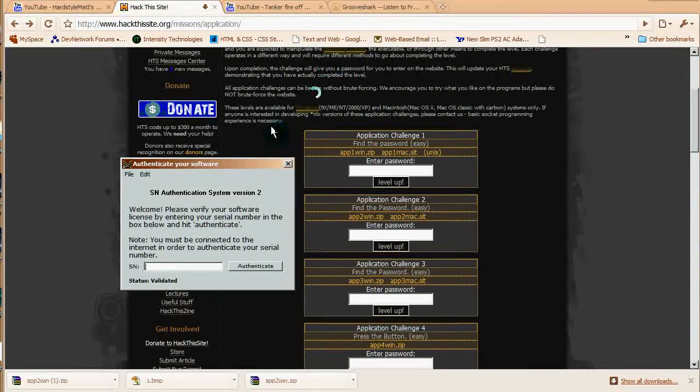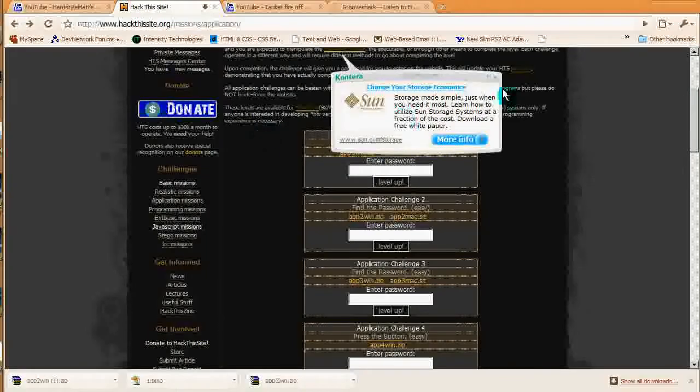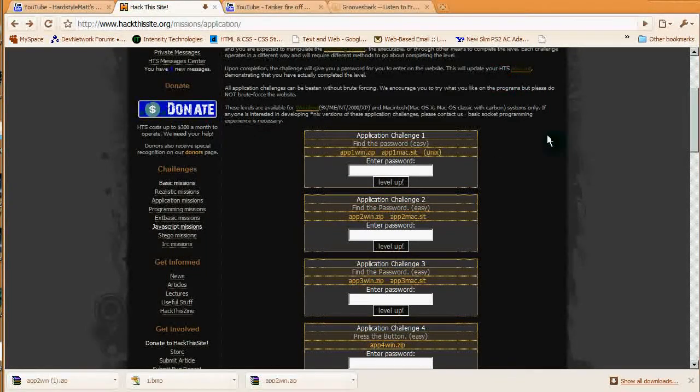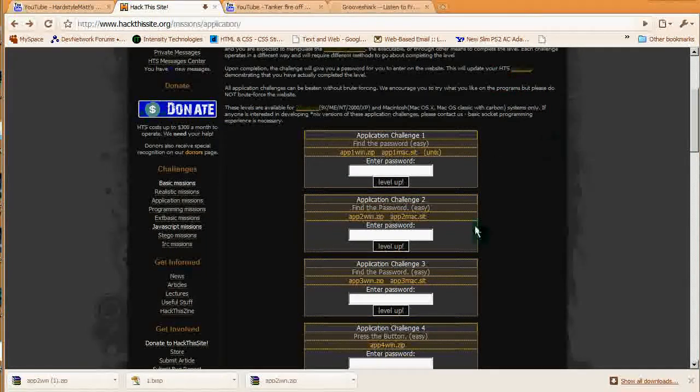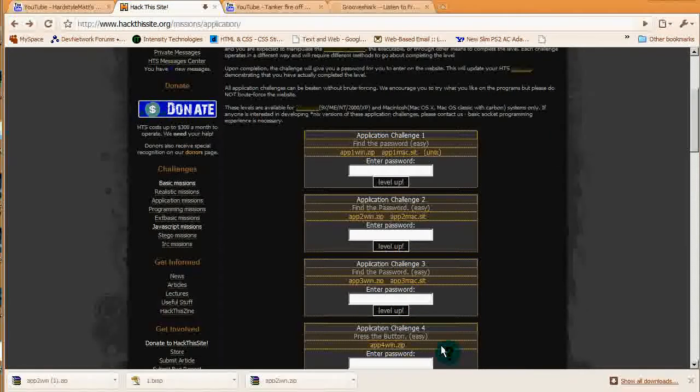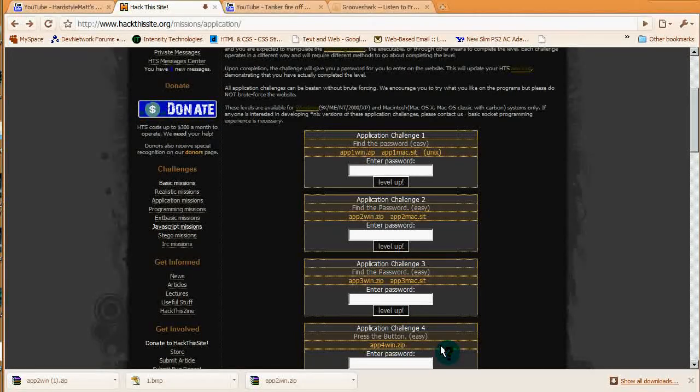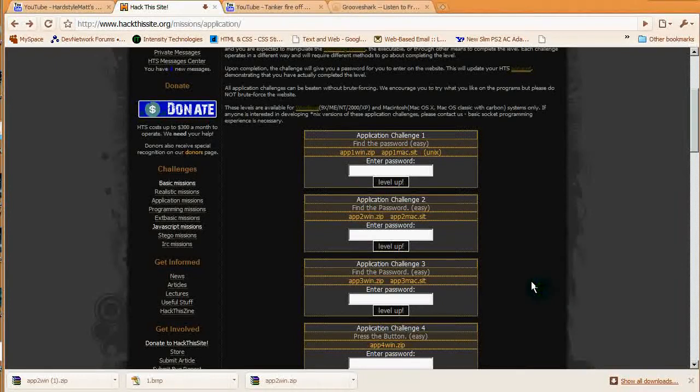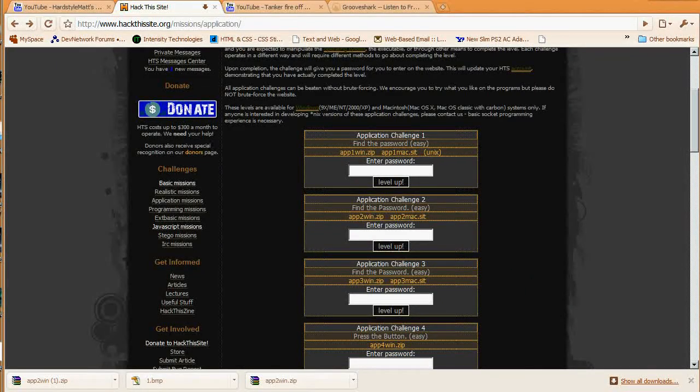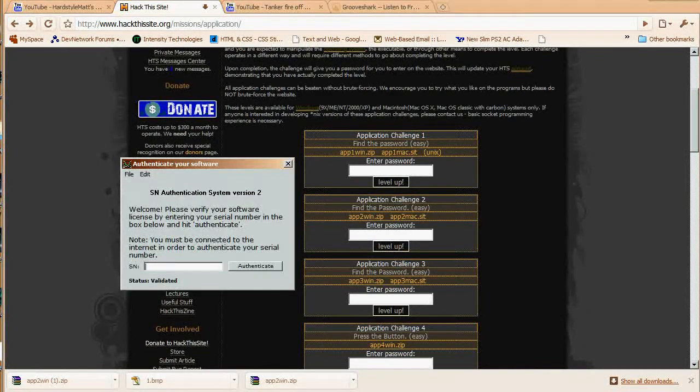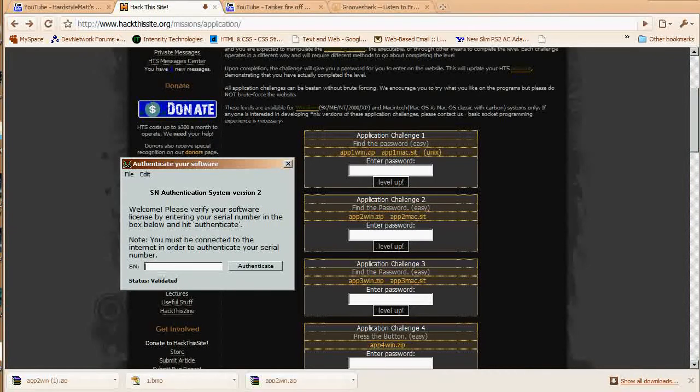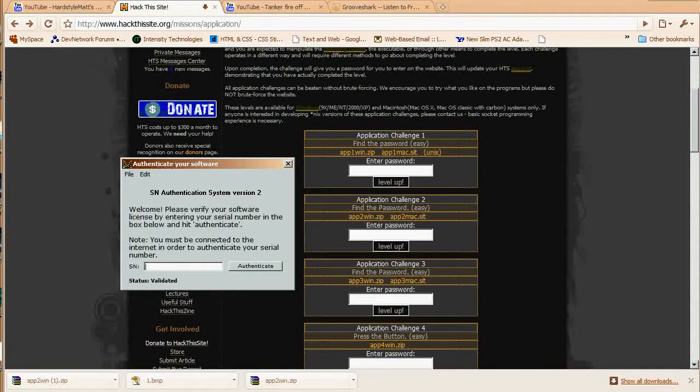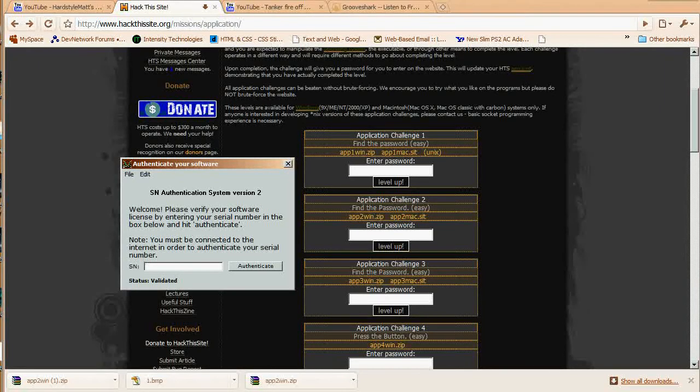First things first, if you've done the first one, which you should do before this one, I will make a video on that later. But if you've done the first one, then you know that it's similar to the first basic mission where the code was embedded in the source.